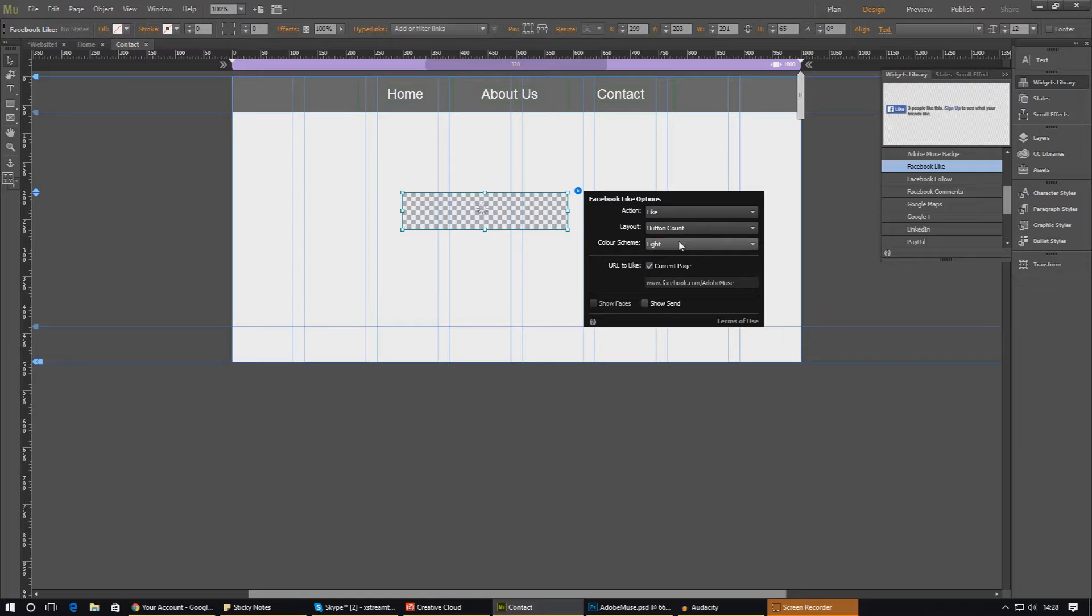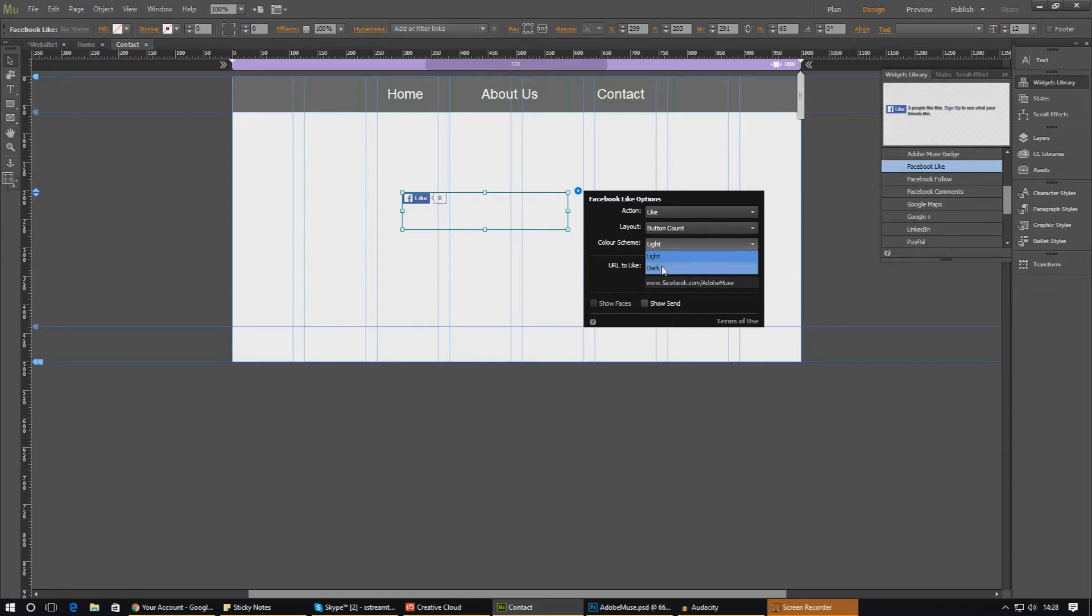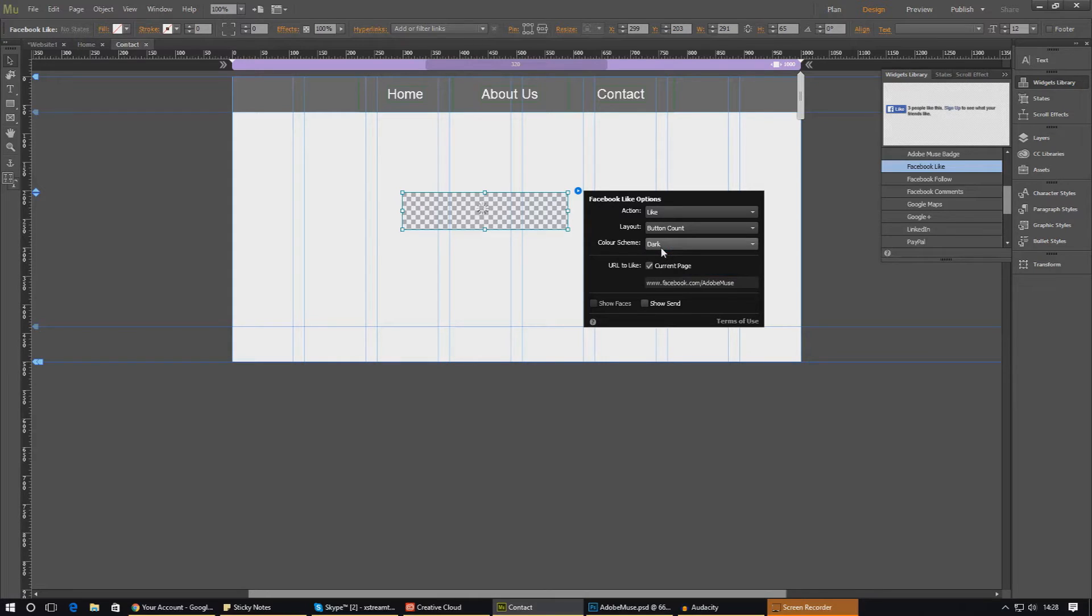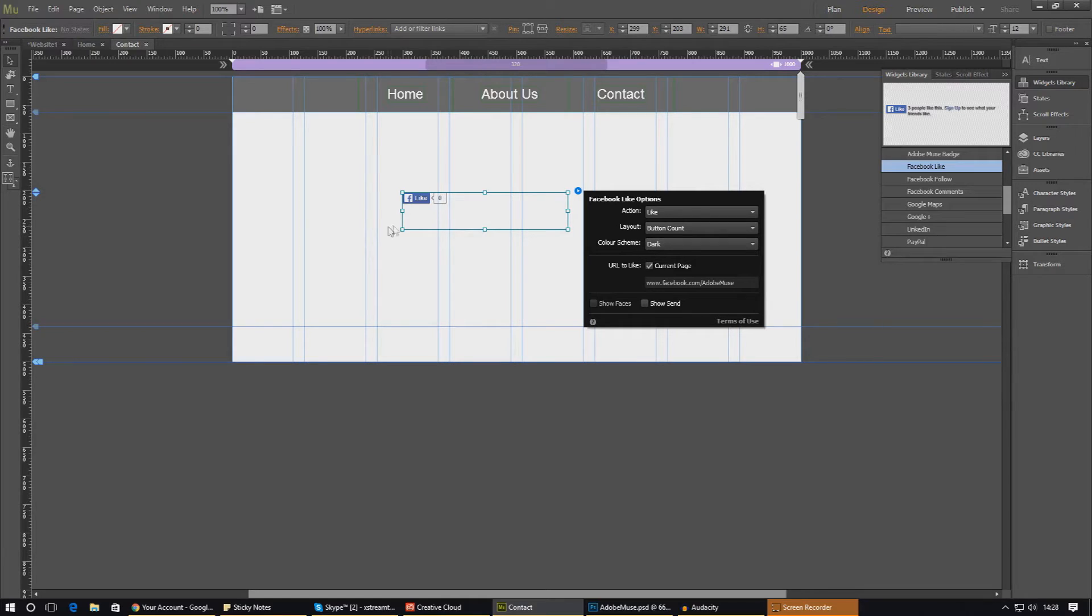For now you can choose a color scheme. You've usually got light or dark. So if you want it to be darker, you'll see that change in a second. Just give it a moment to render out. I mean you can't really see that much difference so I'm just going to go ahead and leave it there for now.